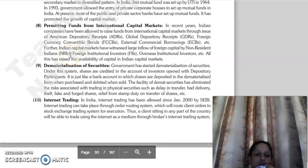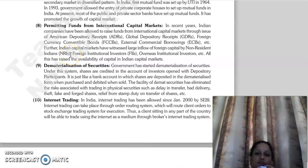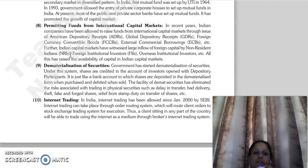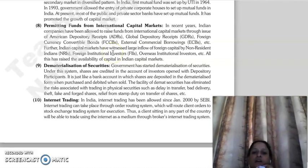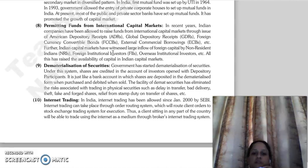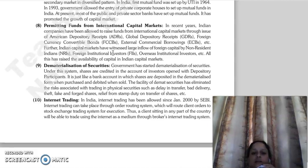Good morning everyone, continuing with our last lecture. The next point is permitting funds from international capital markets. Indian companies are allowed to raise funds from international capital markets through the issue of American Depositary Receipts, GDRs, foreign currency convertible bonds, external commercial borrowings, etc.